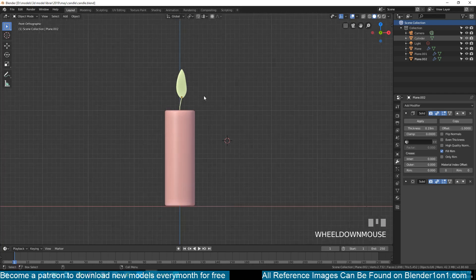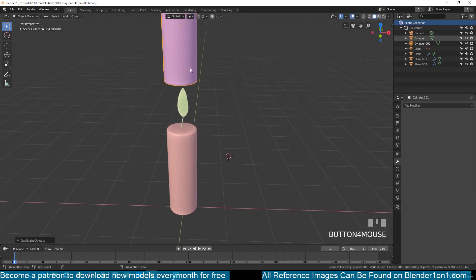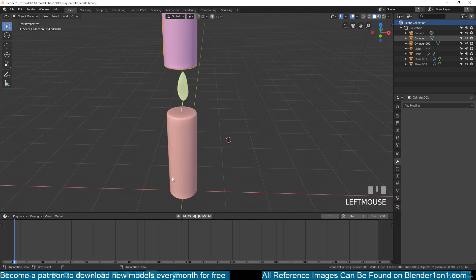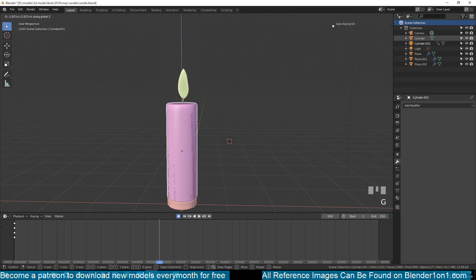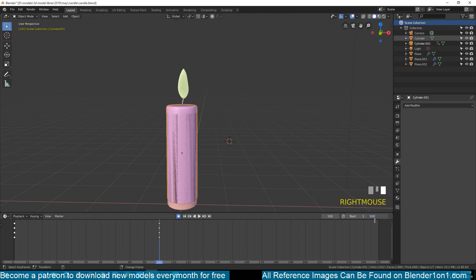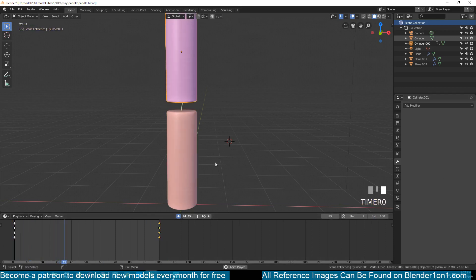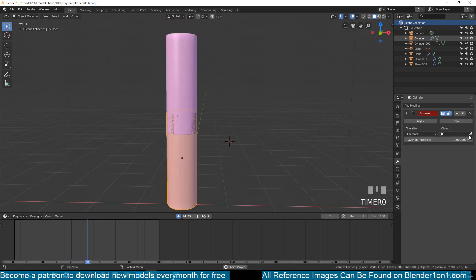Instead of adding another object, I'll duplicate the candle cylinder, scale it, move it up, and use it as a boolean object to start melting down the candle. I'll animate it moving from top to bottom to eat out the candle shape. I'll add a keyframe there and move to about frame 100, moving the object down. I'll set that as the end frame. Now with the candle selected, go to modifiers and add a Boolean modifier, then select the boolean object using the eyedropper. You can see it's starting to work.